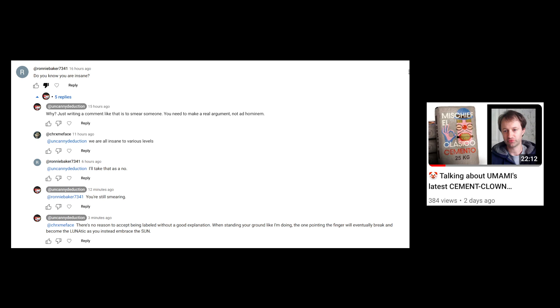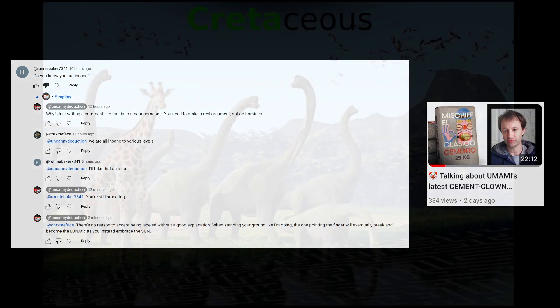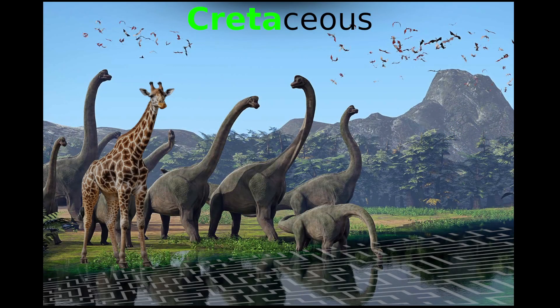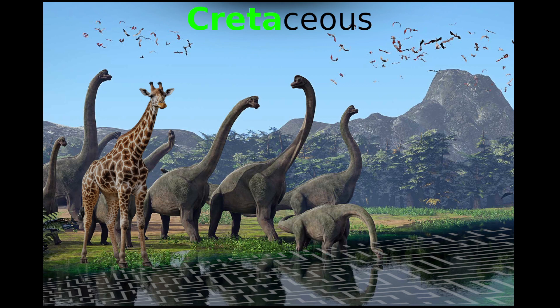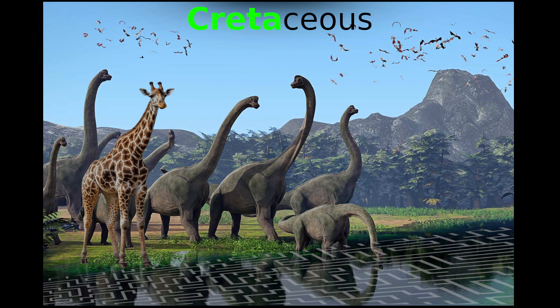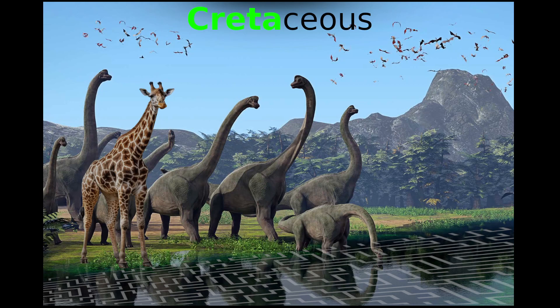I think that's it. I just wanted to say something there. I made a little Creta giraffe labyrinth image here just for fun. See you guys, bye bye.